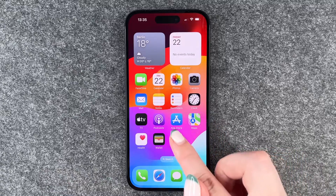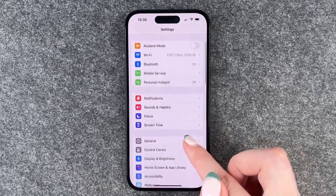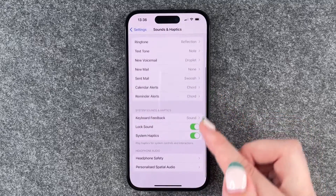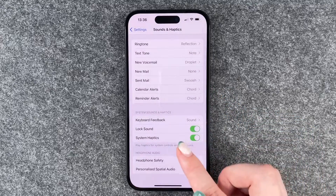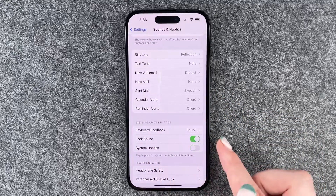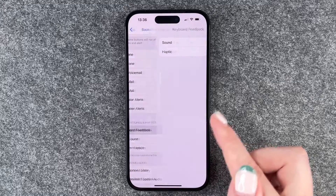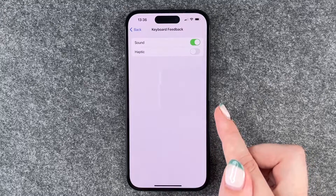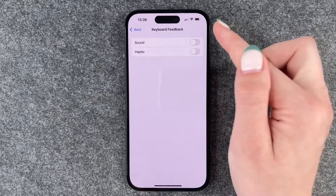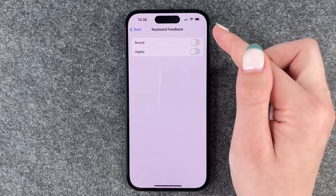To turn that off, you need to go to your Settings, go to Sounds and Haptics, and here you can set System Haptics to off. You can also go to Keyboard Feedback and then turn off the sound and turn off the haptic.